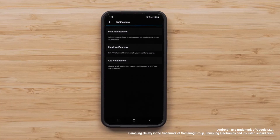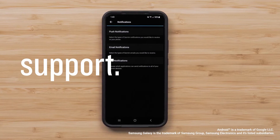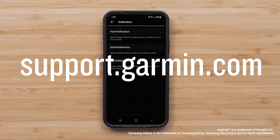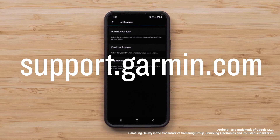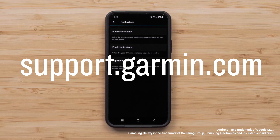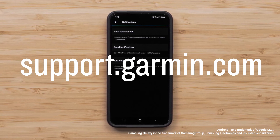And that's it. You should now receive smart notifications from your Android smartphone on your Garmin device. For more help, please visit support.garmin.com. Thanks for watching.